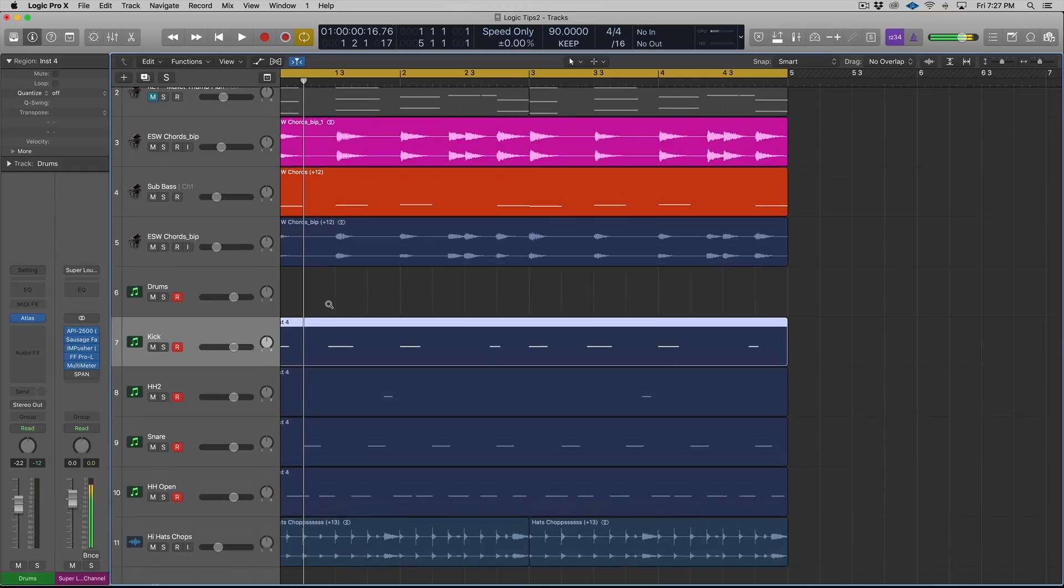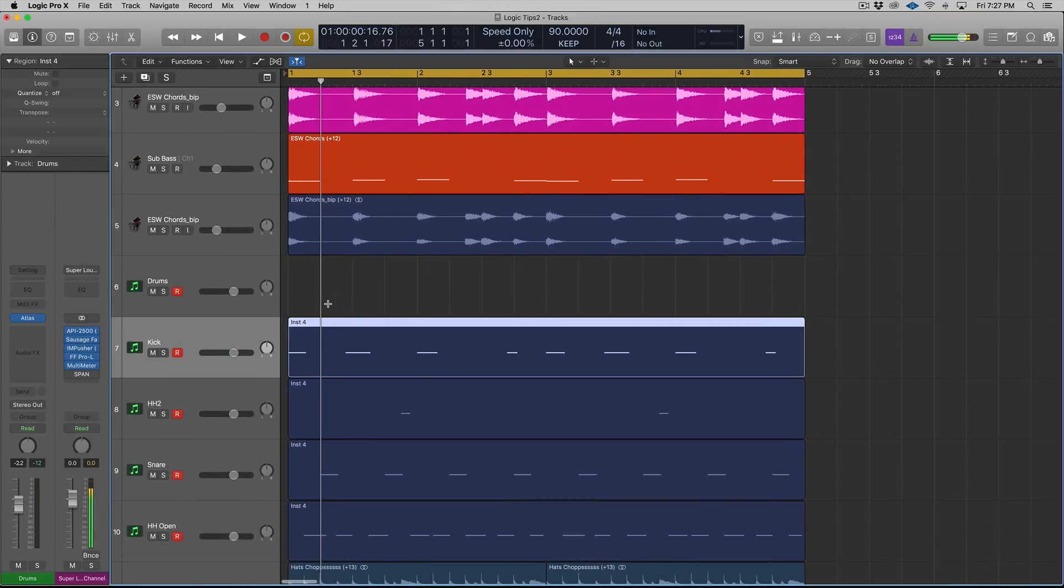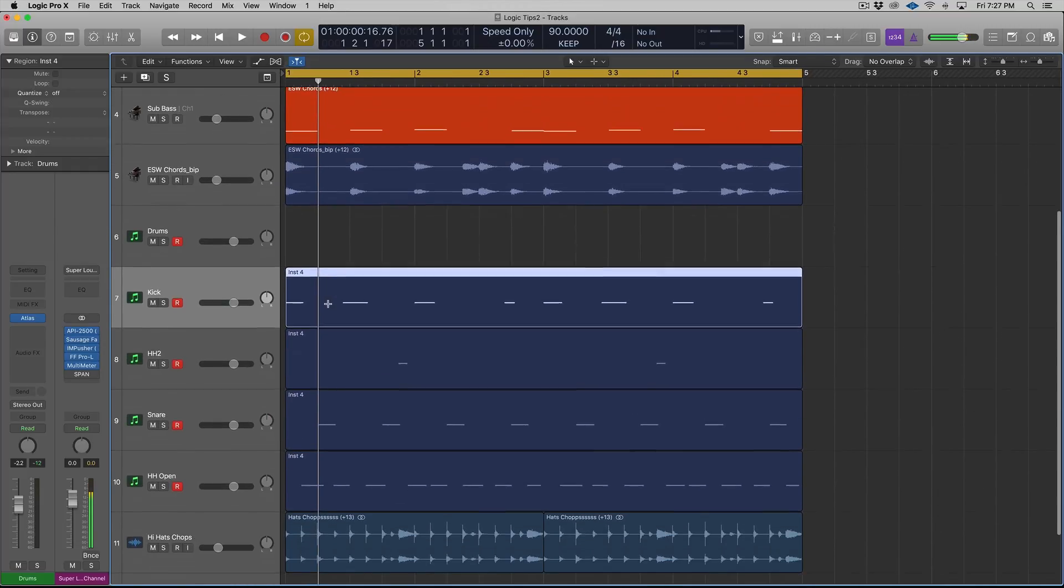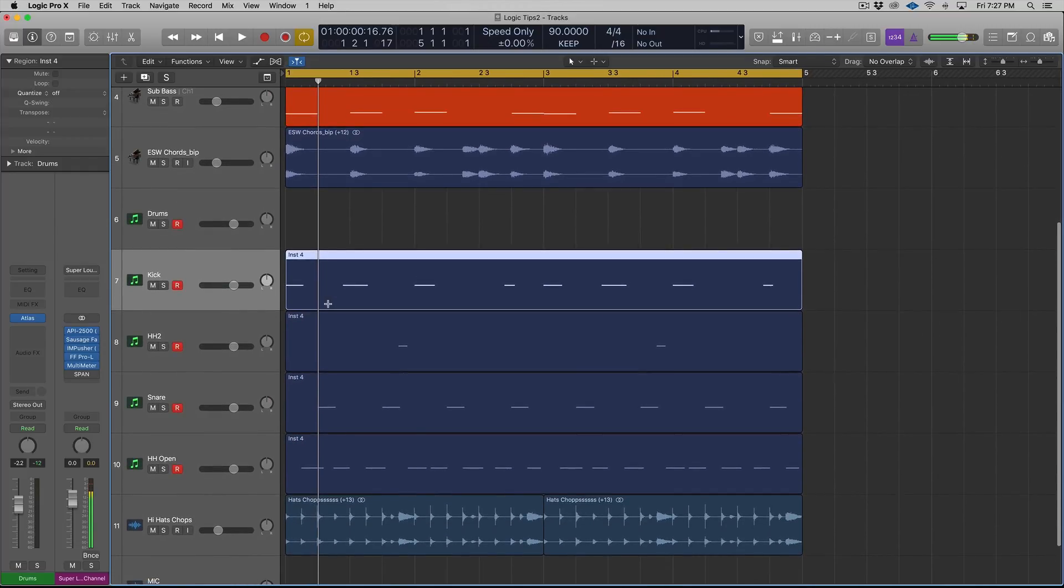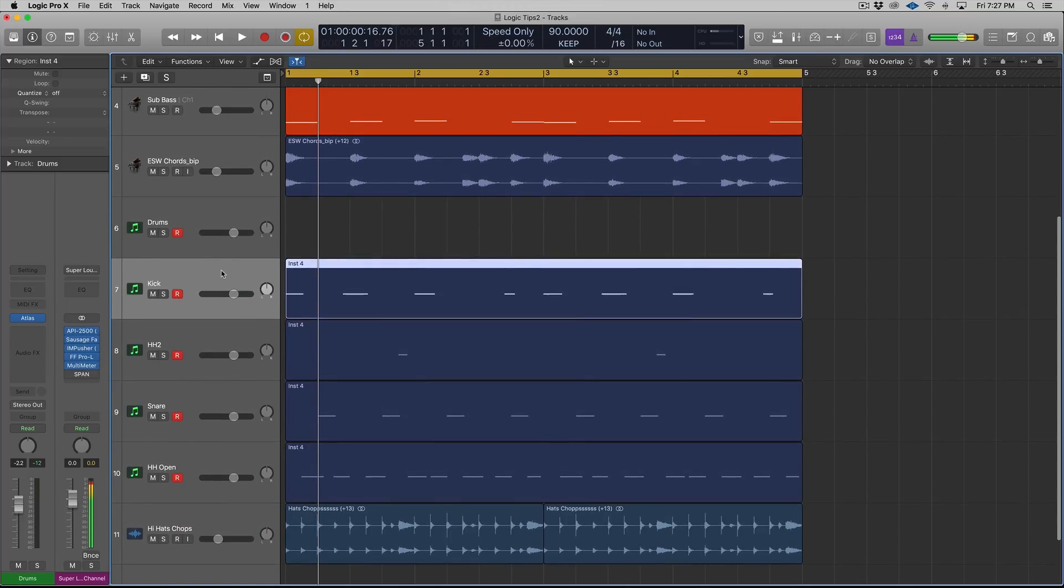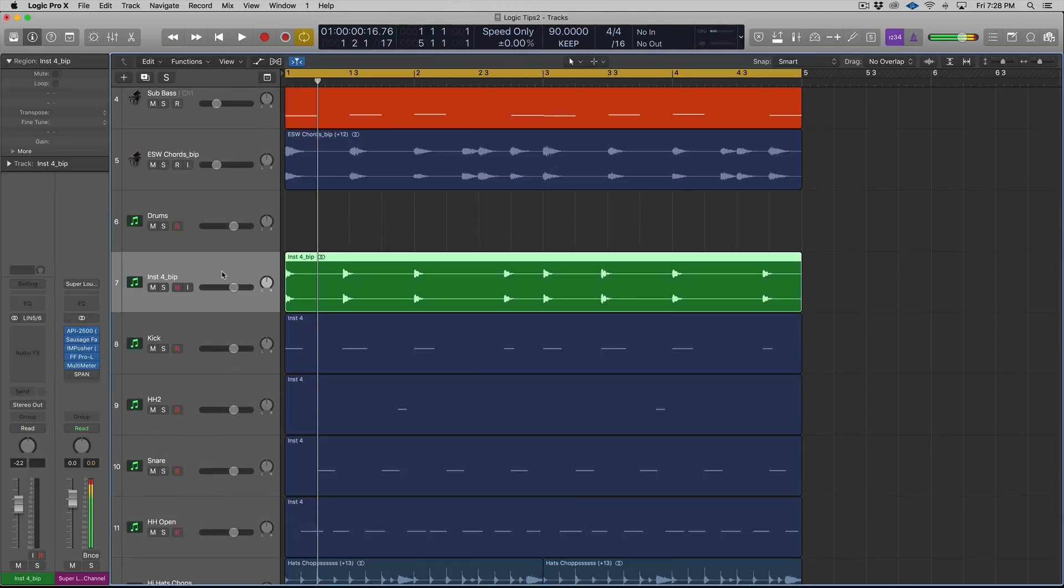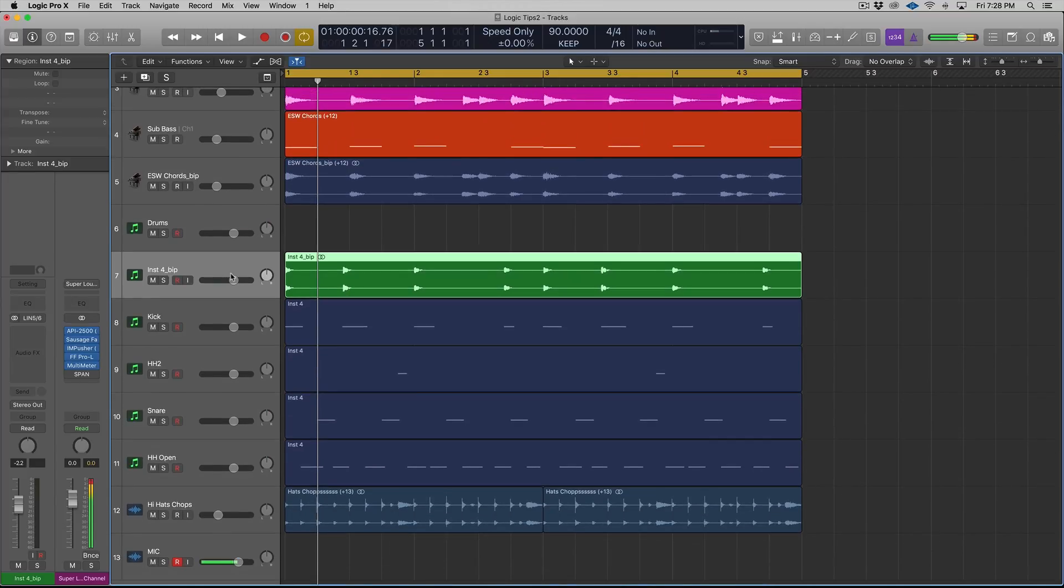If you're trying to create more pocket, have more space in your arrange window, maybe you're trying to do some intricate syncopated rhythms, that's there. Also for bouncing in place. If I wanted to bounce this in place, this kick, right, so there's the kick.